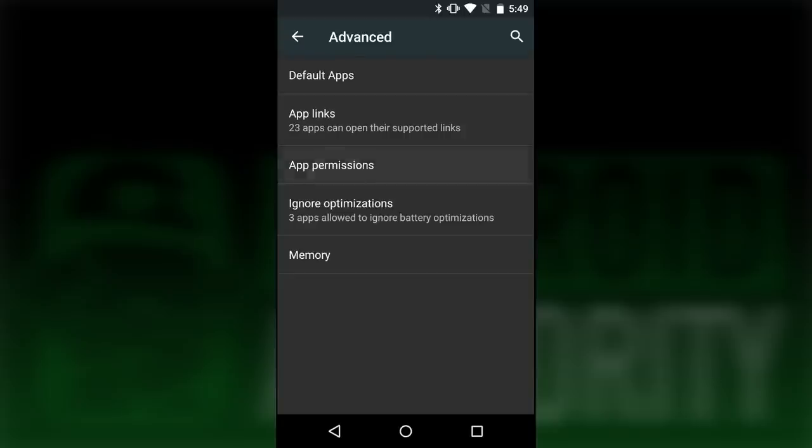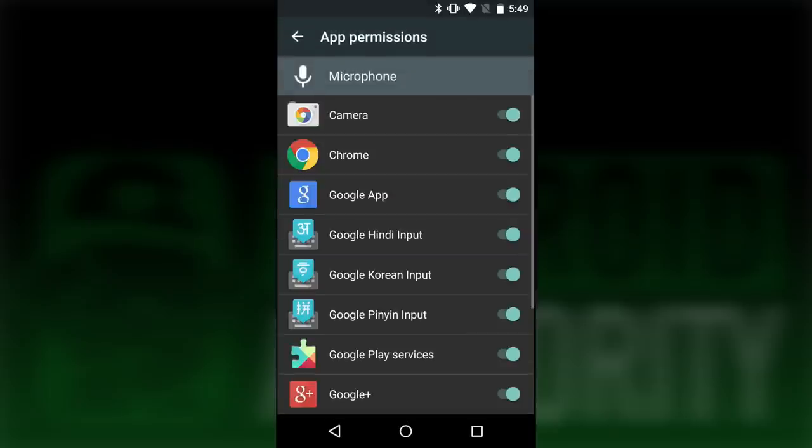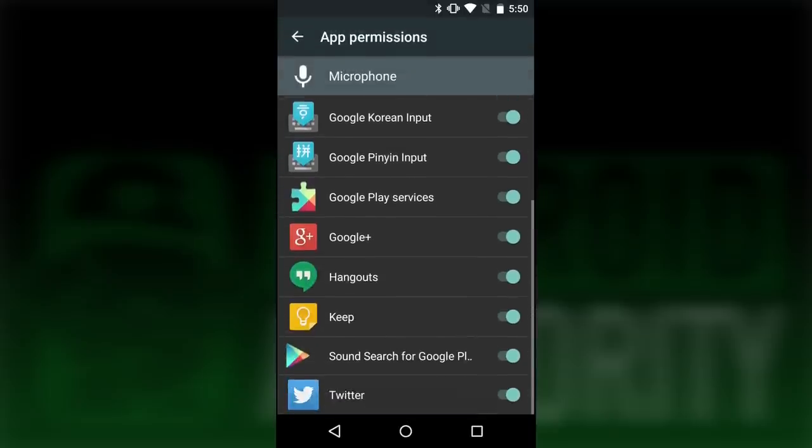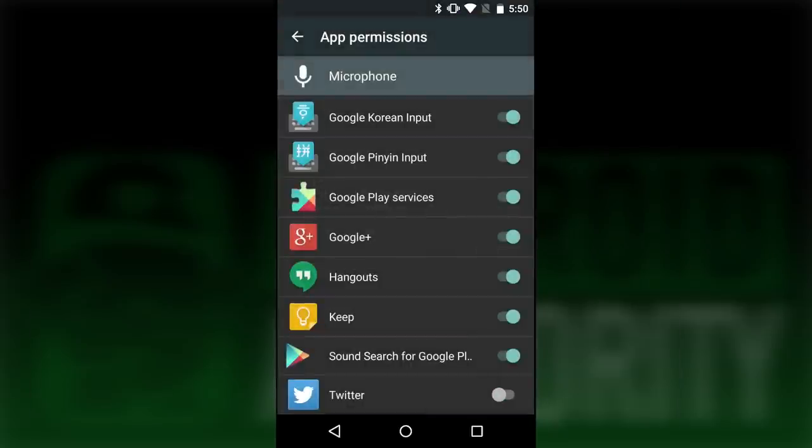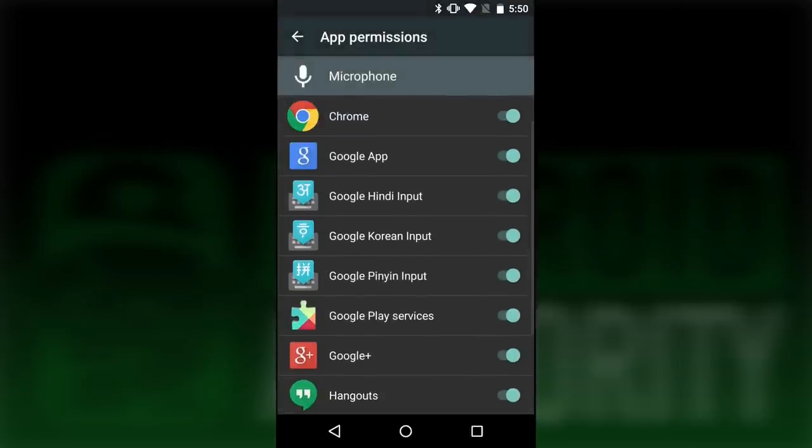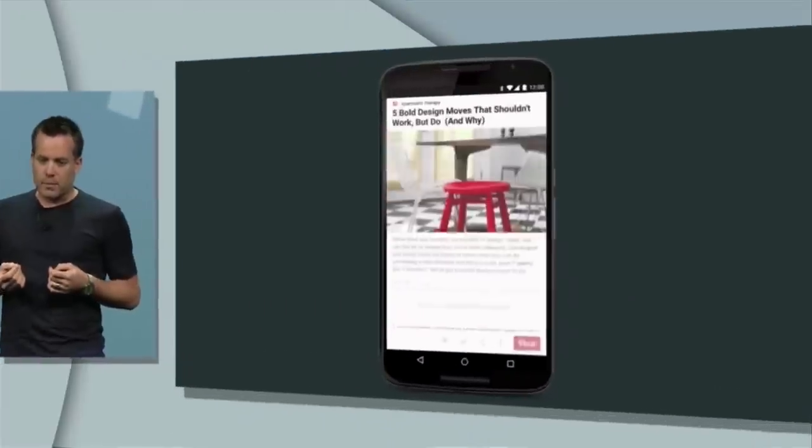You can go to the settings and check out which applications have which permissions and then turn them off from there. So the back end is present, just not the Google Play Store part of it. You can in fact deny app permissions without root in Android M.